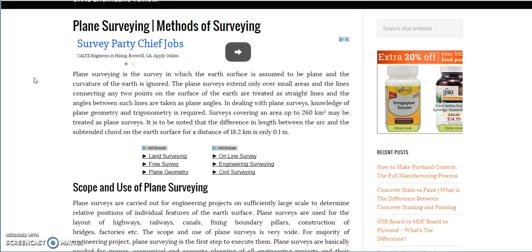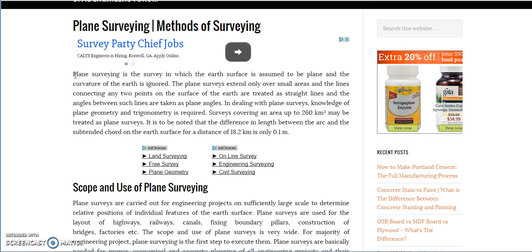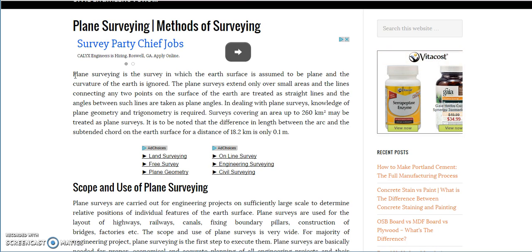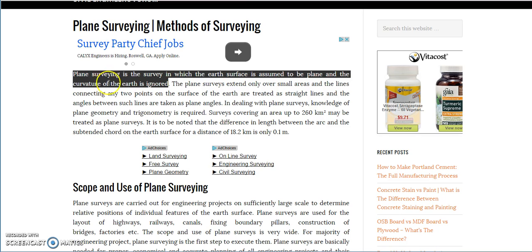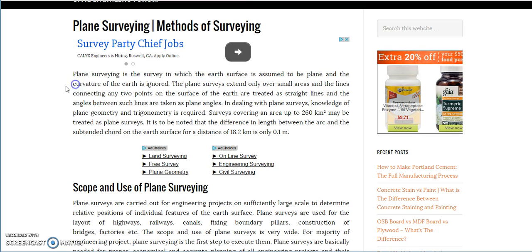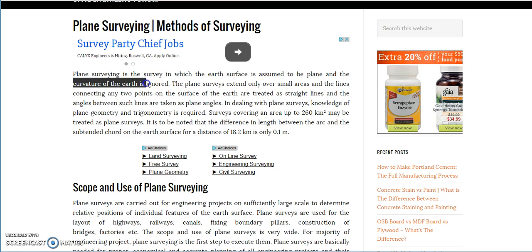This is what they always use. Plane surveying is the survey in which the earth's surface is assumed to be plane and the curvature of the earth is ignored. This is the key — it's ignored. Now, if the curvature of the earth was real, it would be impossible to ignore it.